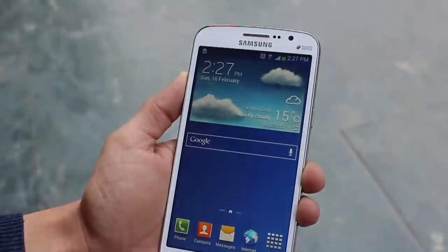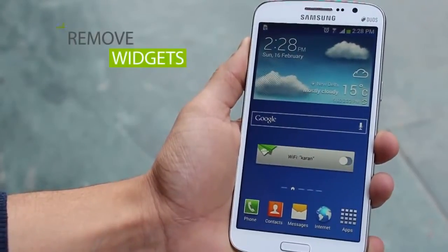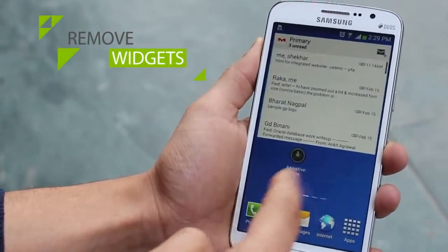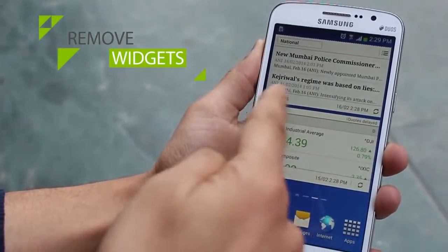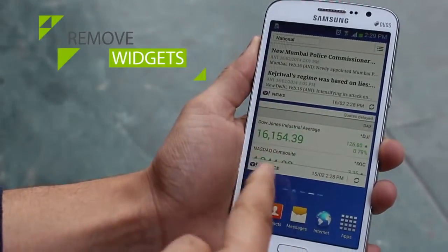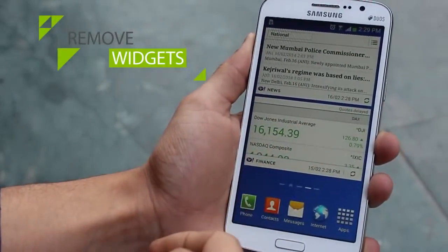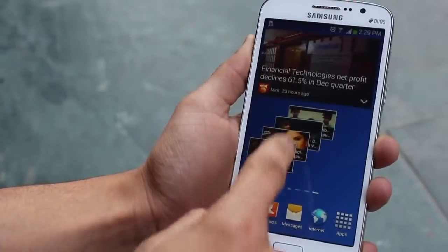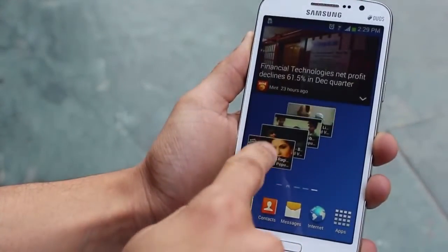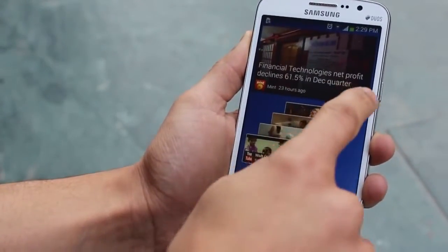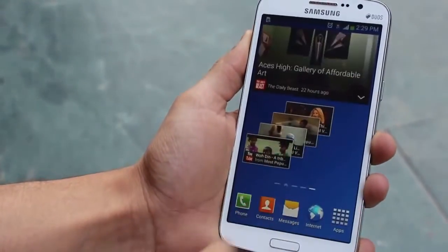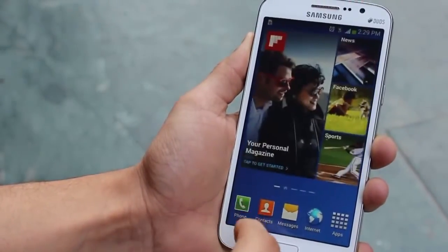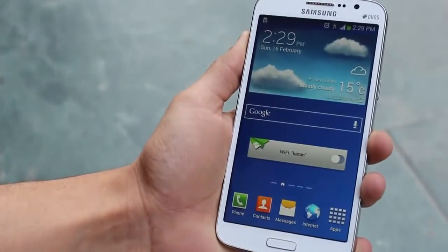Another way is removing widgets. Widgets display live information — they keep fetching internet data and feeding it to you on the home screen. Not only does it consume battery, it also eats up resources. Remove them if you don't use them.